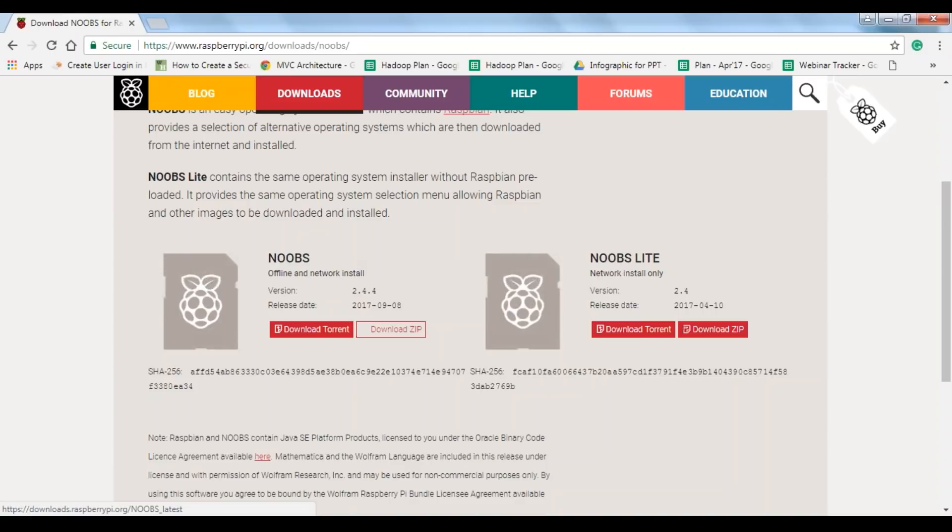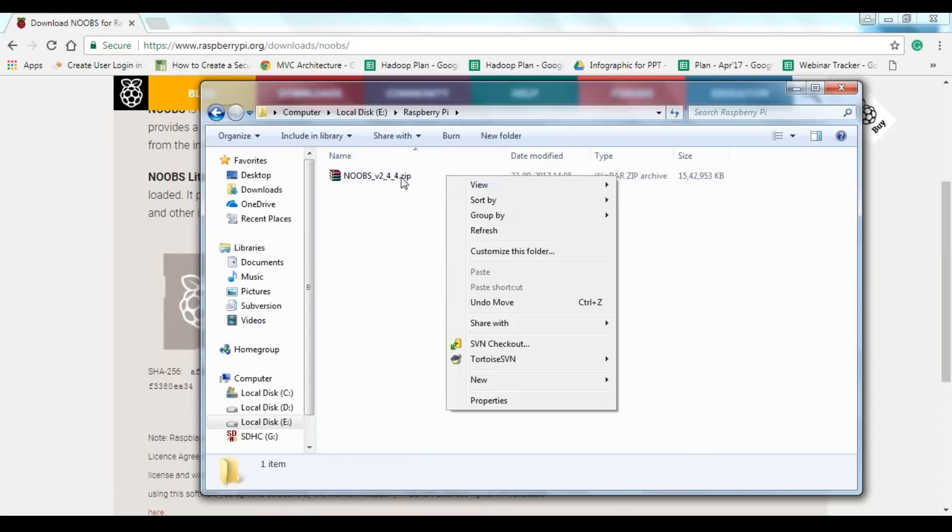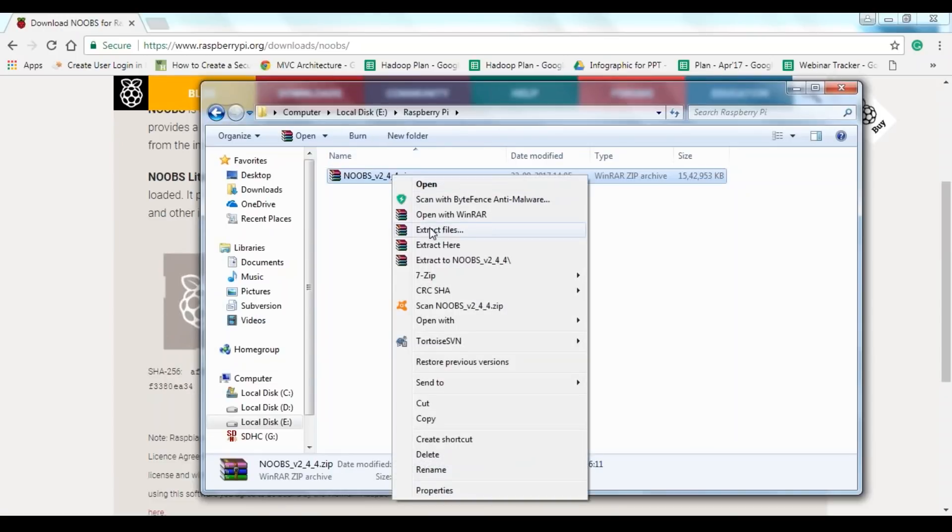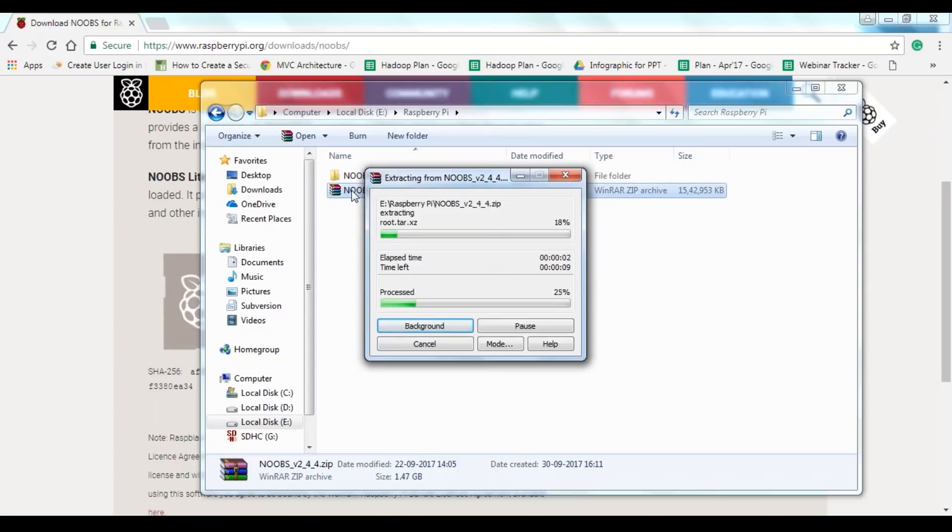Once you download this zip file, or you can even download it via torrent, but I would recommend downloading it as a zip file. Let me show you the file. This is the NOOBS file. Let me extract this. It may take some time. It's about a 1.5GB file. The lite version is slightly lower in comparison, but this is something I would recommend if you're working with Raspberry Pi.